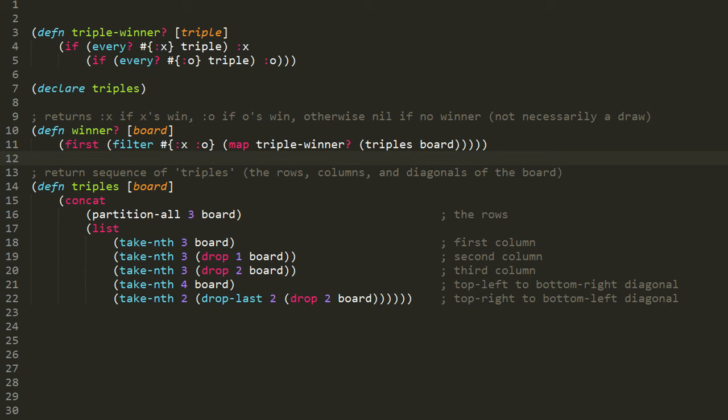Now in this example, we could have simply written the winner function after the triples function and it would have worked just fine. But for other cases, particularly cases of mutual recursion — when you have a function foo and bar that both need to invoke each other — one of them has to be compiled first. They can't both be compiled before the other. So you're going to have to pre-declare one of them. That's the case where pre-declaration is actually strictly necessary.